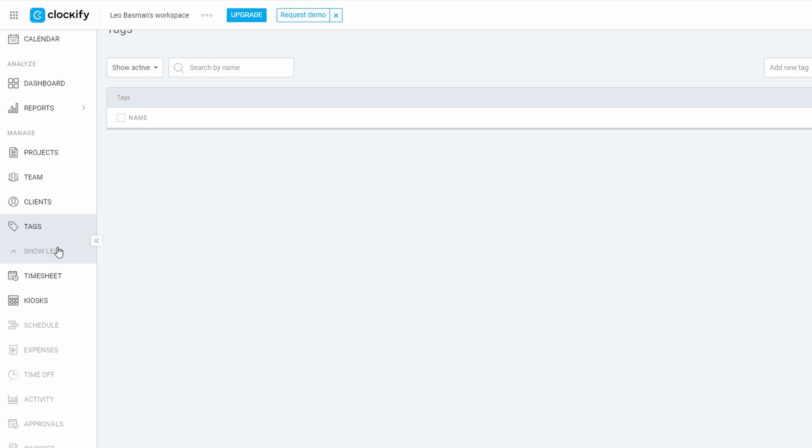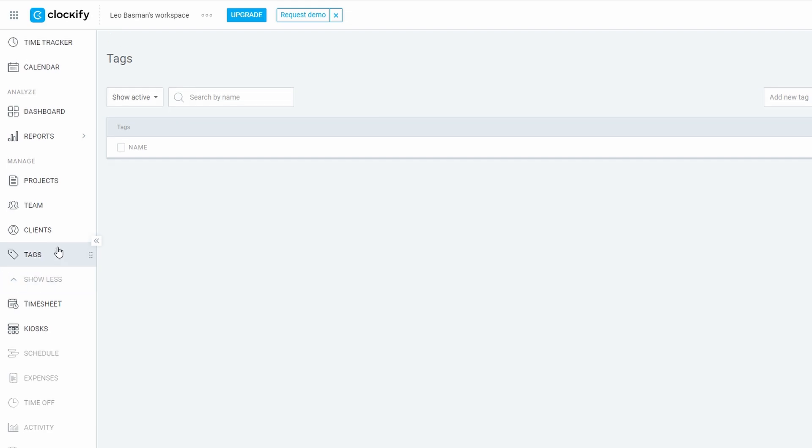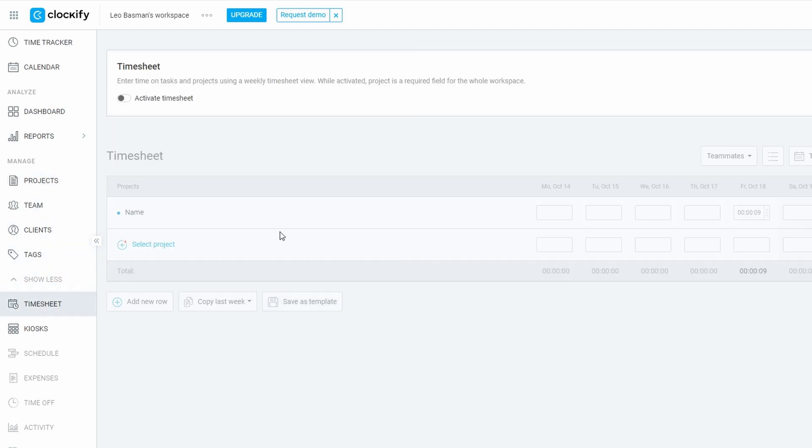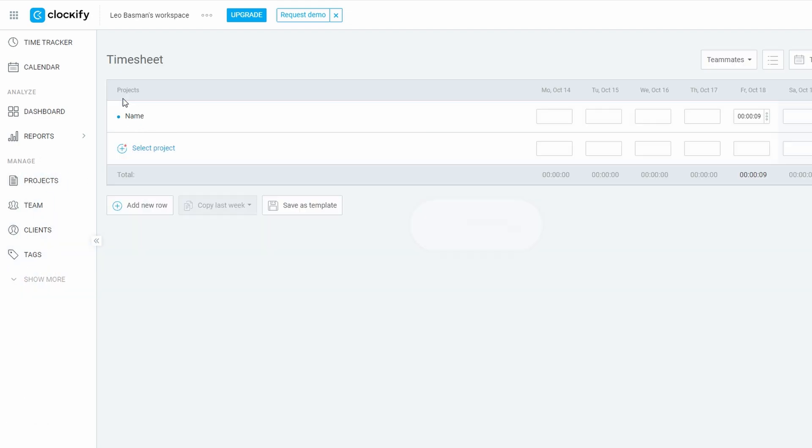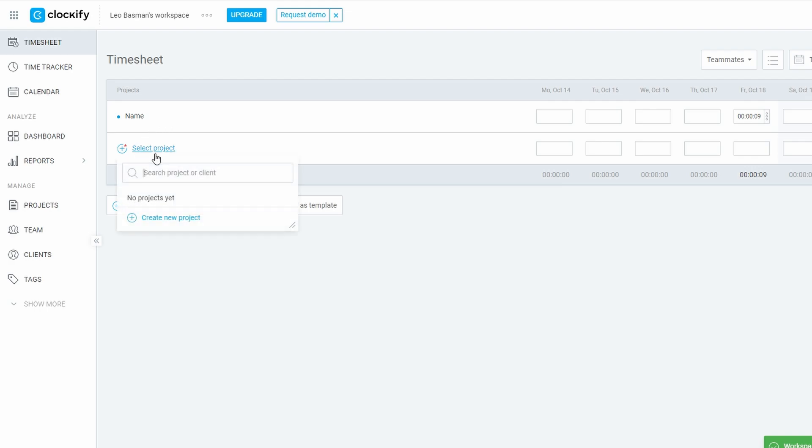Not everyone prefers to track their time in real time, and that's perfectly fine. If you're someone who likes to reflect and log your hours at the end of the day or week, Clockify's timesheet feature is ideal for you. This tool lets you record time spent on tasks or projects in a straightforward, grid-style layout, giving you a clear overview of your weekly work.